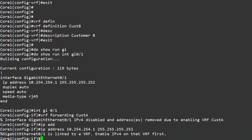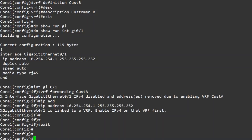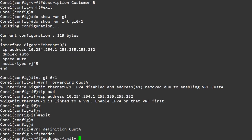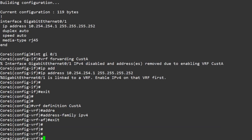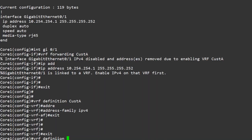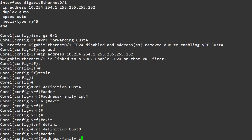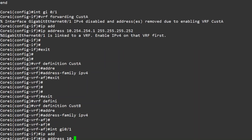And here we get surprise number 2. In IOS, we need to make sure that IPv4 is enabled on the VRF. We do this by going back into the VRF definition and entering the IPv4 address family. If you're not familiar with the term, an address family is used to tell the router how a particular protocol should behave. In our case, we're not going to set anything — we're just entering the mode to enable IPv4 on the VRF. And while we're at it, we'll do the same for the second customer. Now if we go back into the interface, adding the IP address is fine.